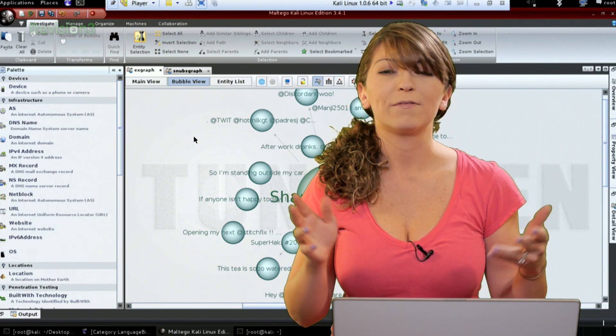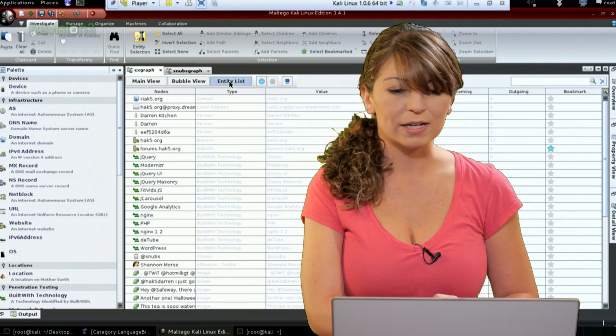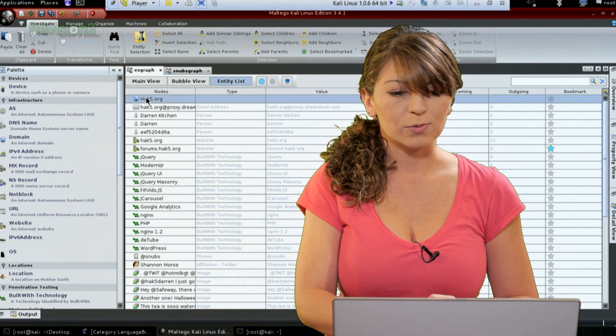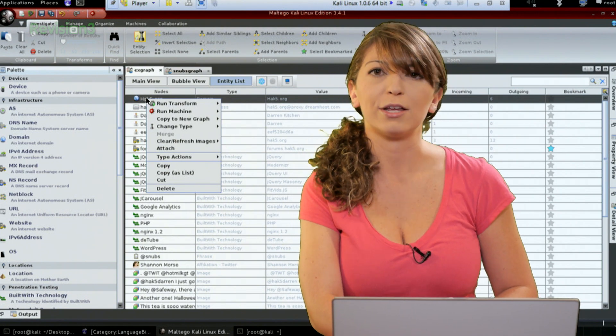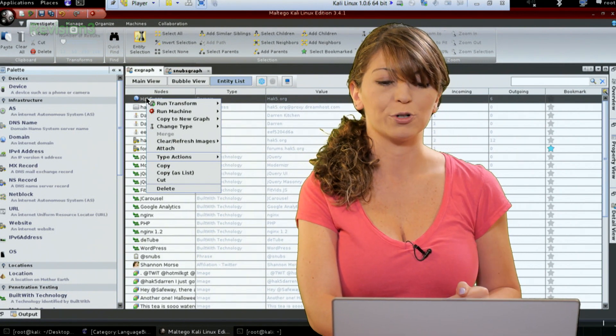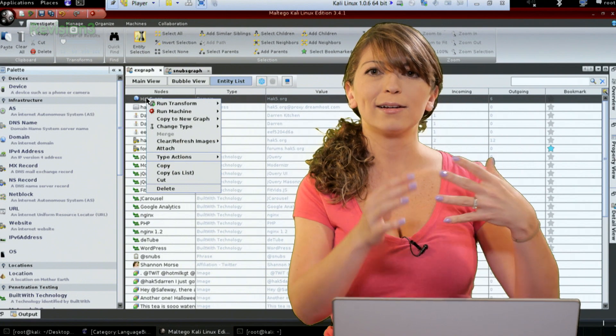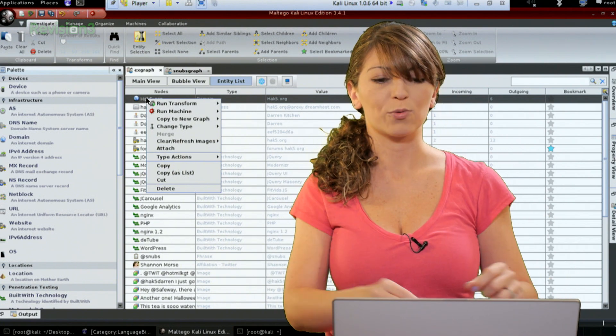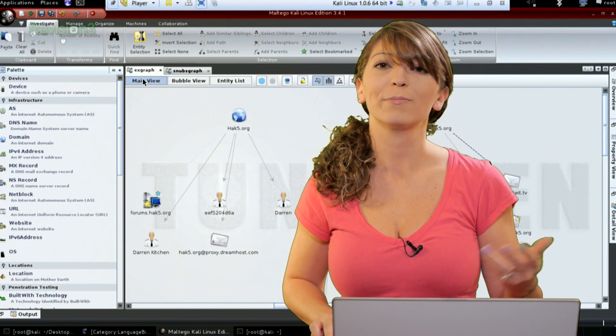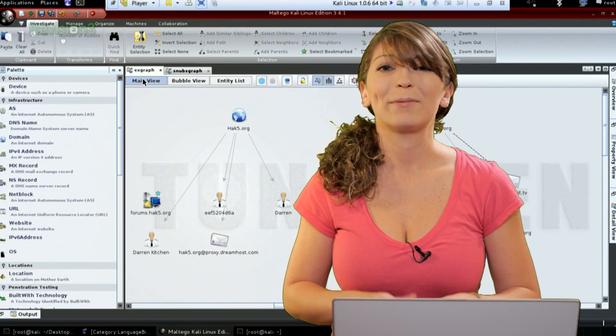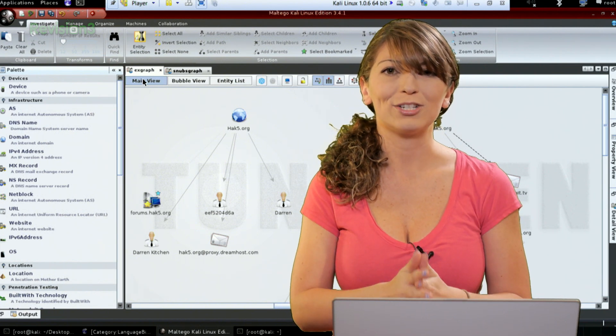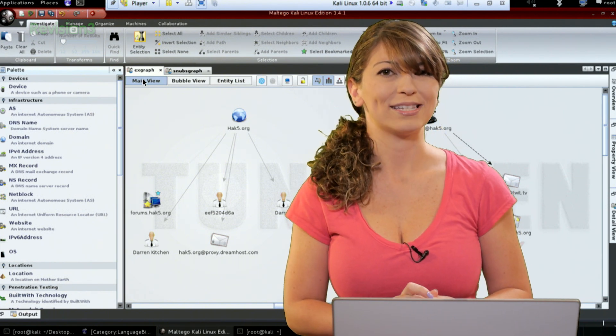Now last off, of course, is the entity list. For this one, I also wanted to mention you can right click on each one and you can still run all the different transforms that you want, but it's not going to give you that nice graph unless you go back to your main view. So I'm going to have a little bit more about each of these right after the break. So stay tuned.